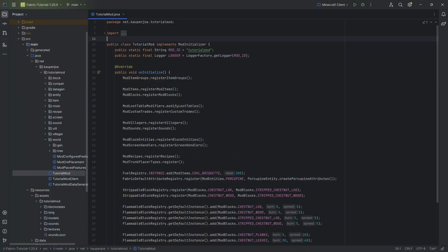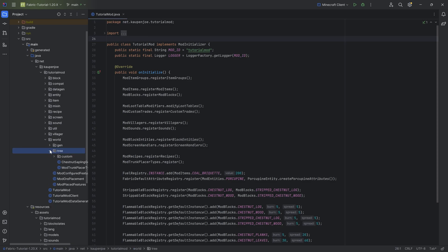All right, we found this by Contellagic once more, and in this tutorial we'll be talking about adding a custom foliage placer to Minecraft, basically continuing with the custom trees over here.